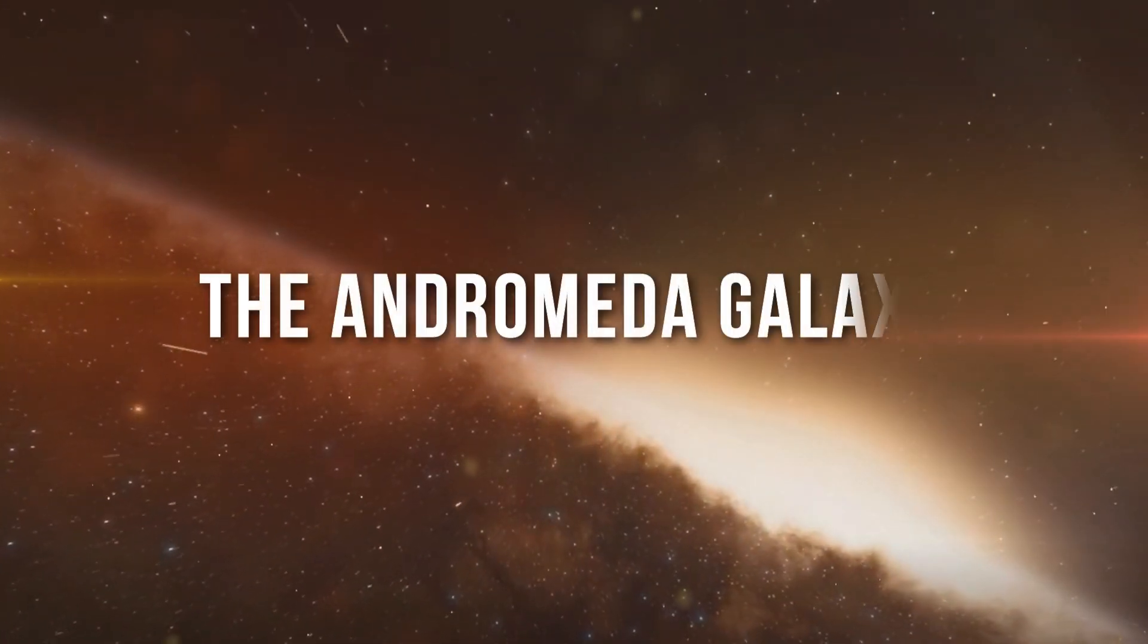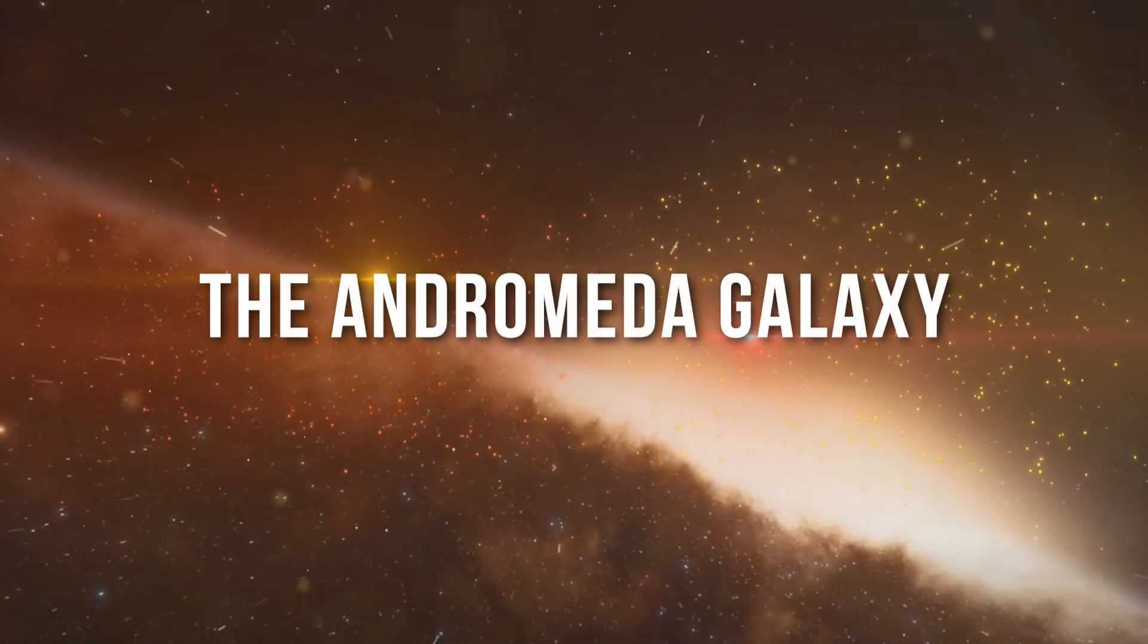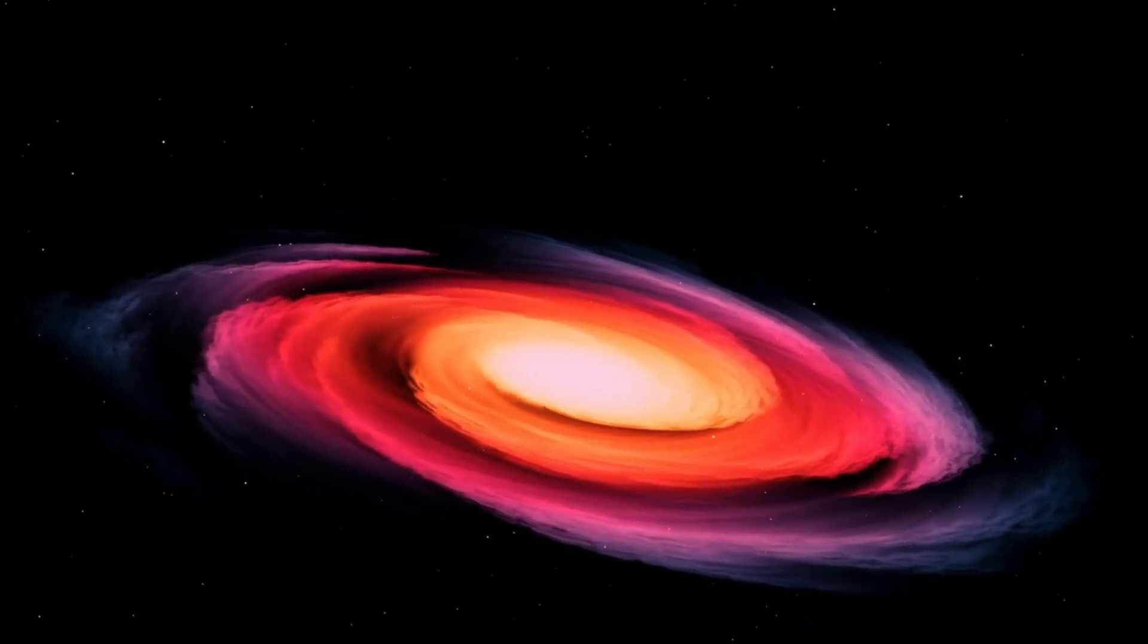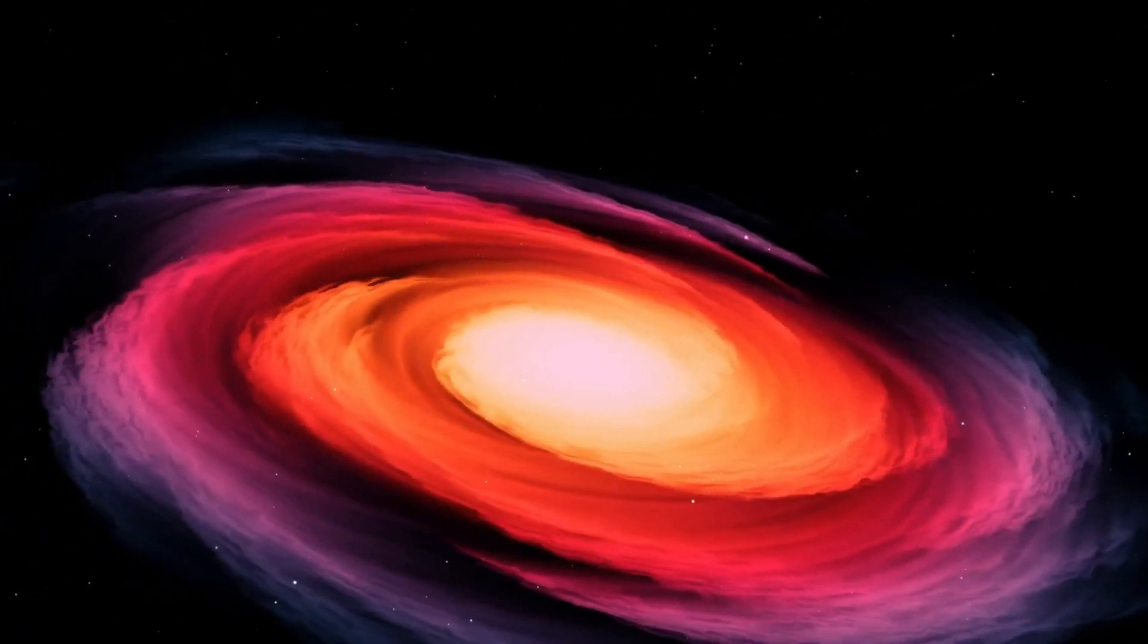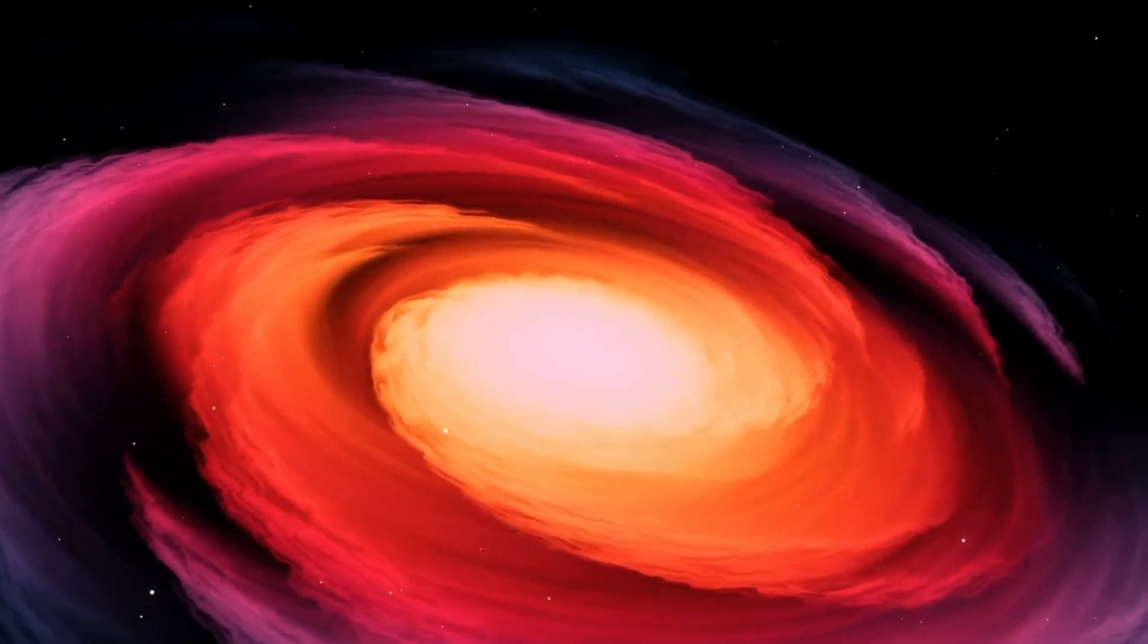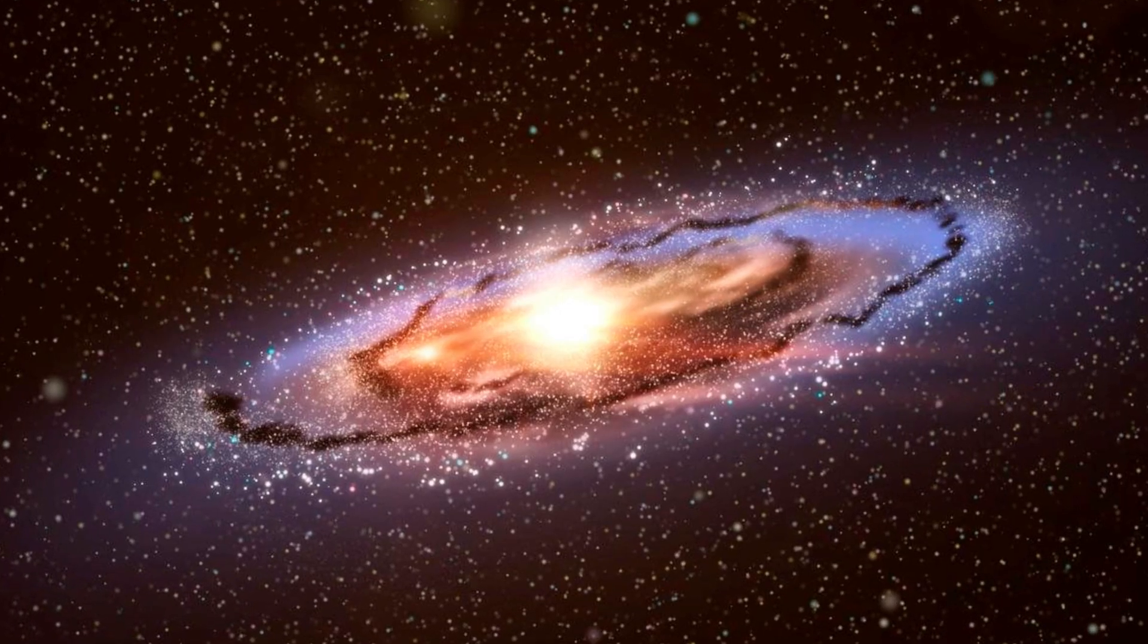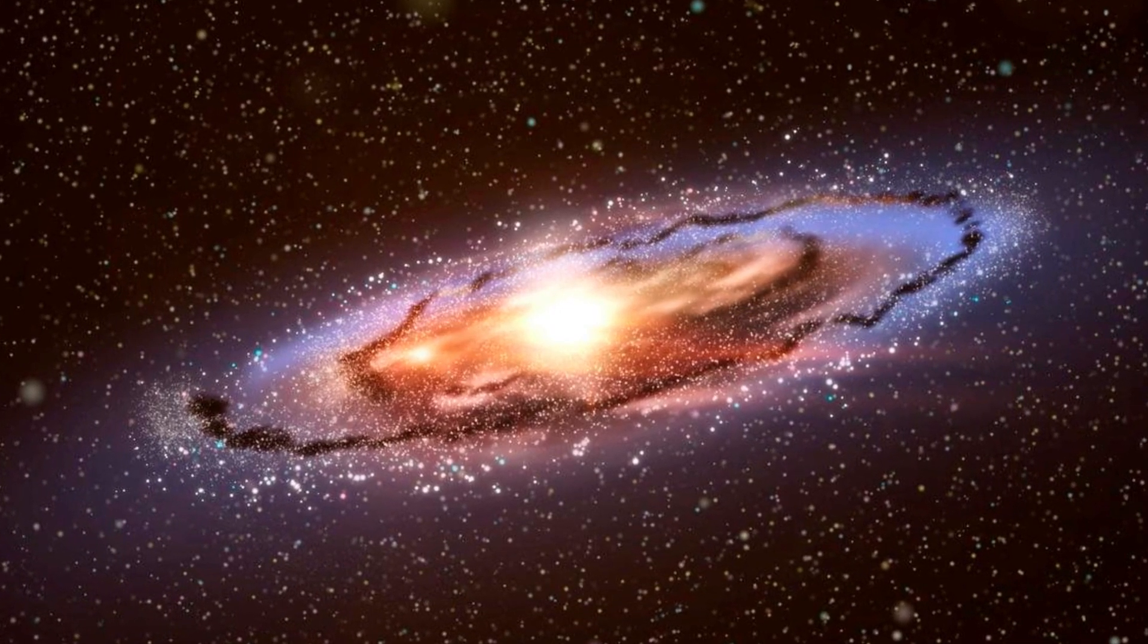Coming in at number 2 is our neighbor, the Andromeda Galaxy. Just over 2 million light years away, the Andromeda Galaxy is the closest spiral galaxy to our own Milky Way. And it's on a collision course with us.